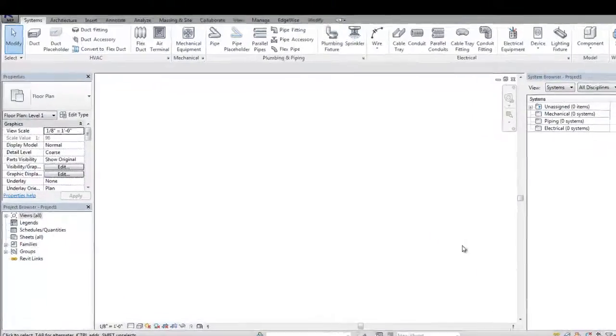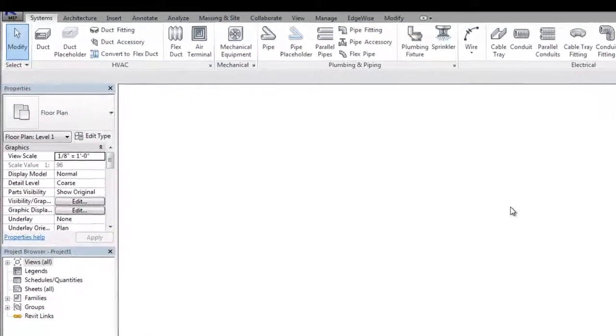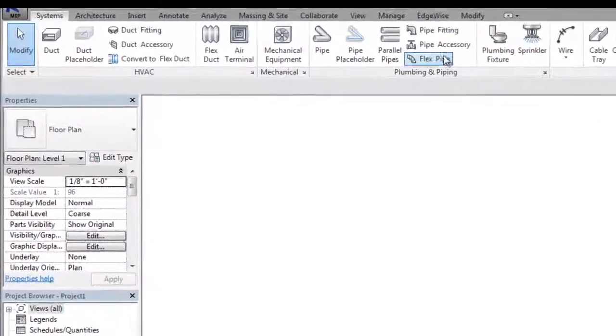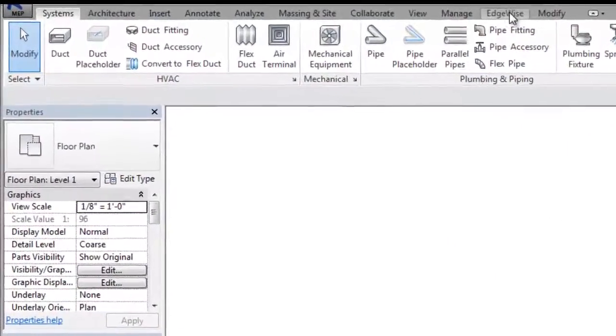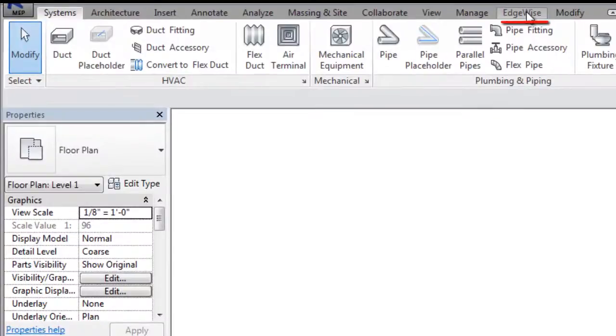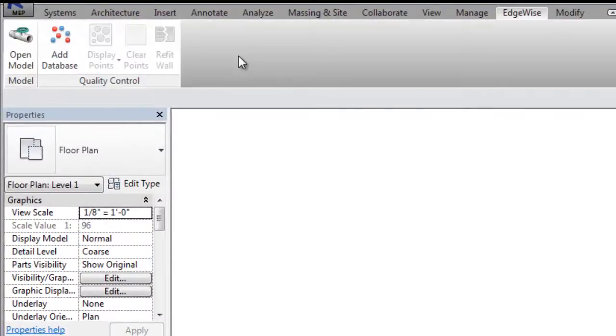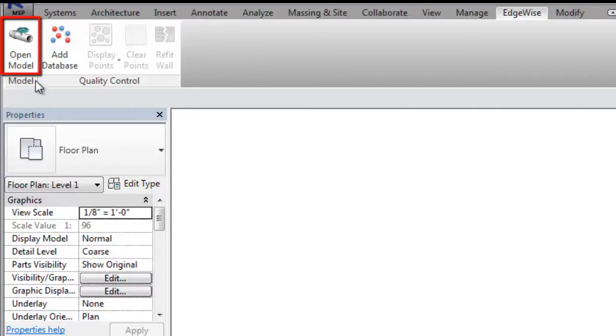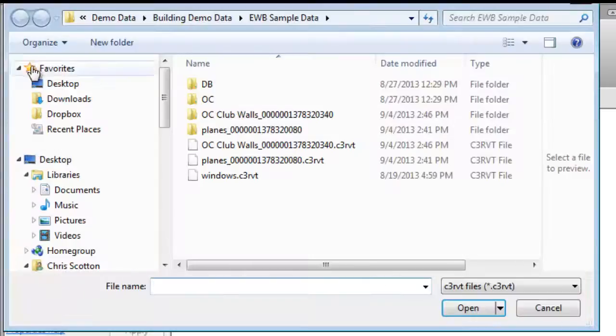When you installed Edgewise Building, an Edgewise Revit plugin was also installed to allow Revit to read Edgewise files. Click the Open Model button and click the C3RVT file that you previously saved in Edgewise.